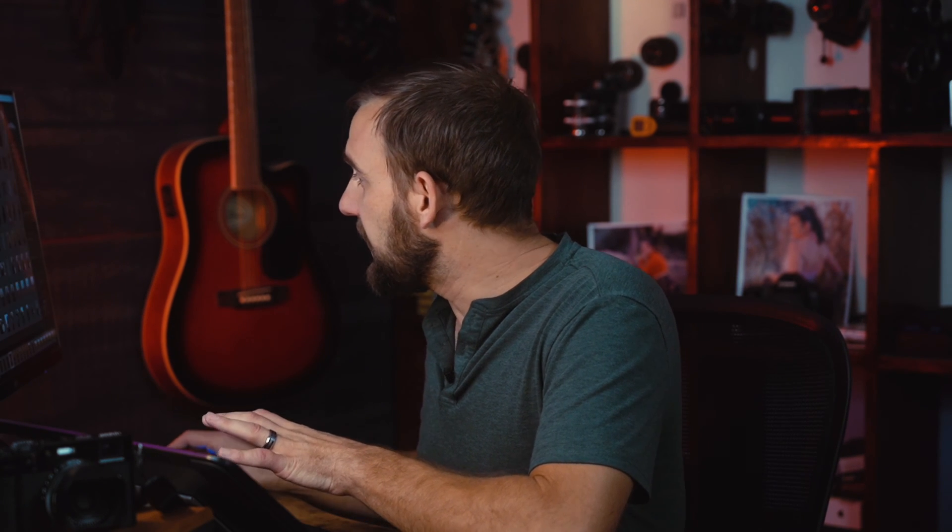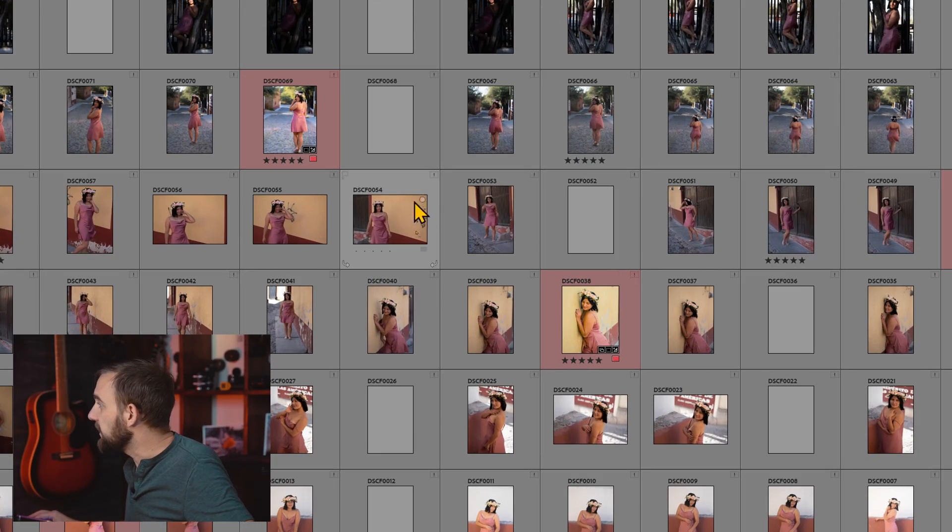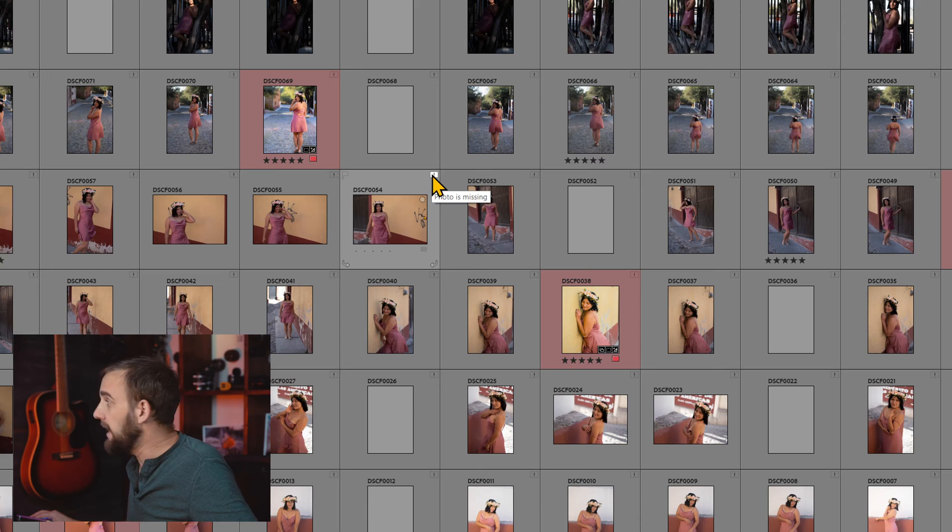I'm in Lightroom and I go down here to these photos and I see these little exclamation marks. I'm like, I shouldn't be seeing those. They're in my models folder, 2020. I look around, they're not there. I search all the drives — maybe I accidentally moved them. Not there. This isn't good.